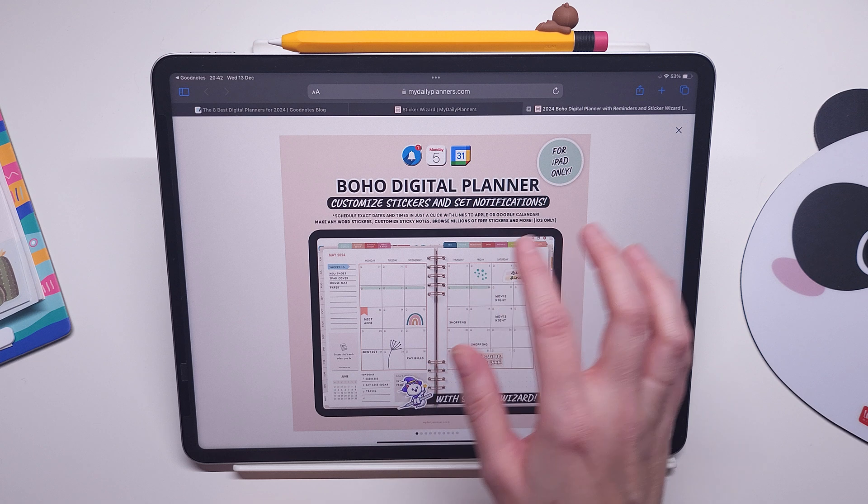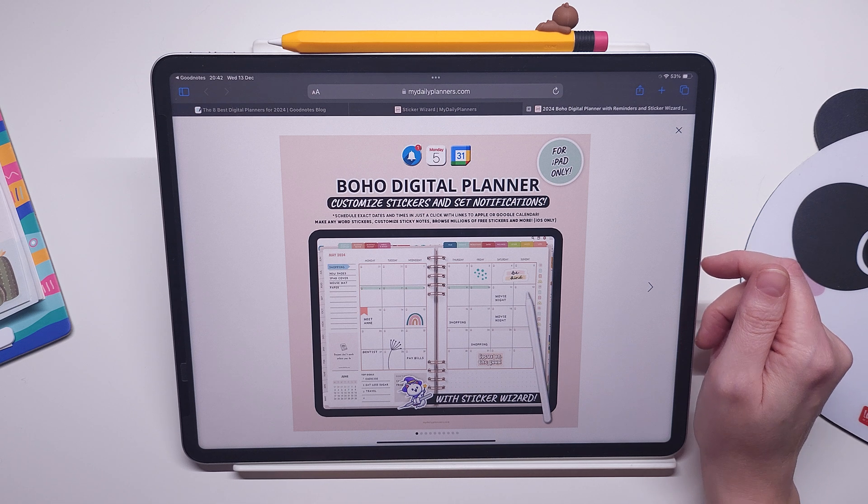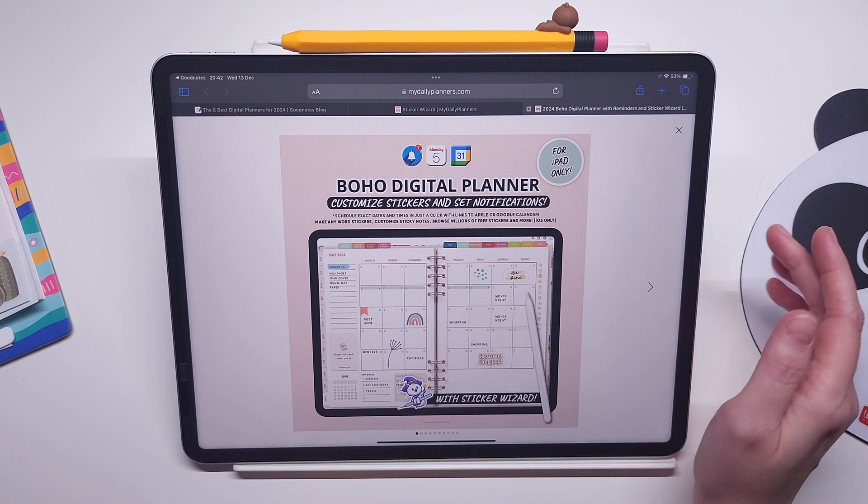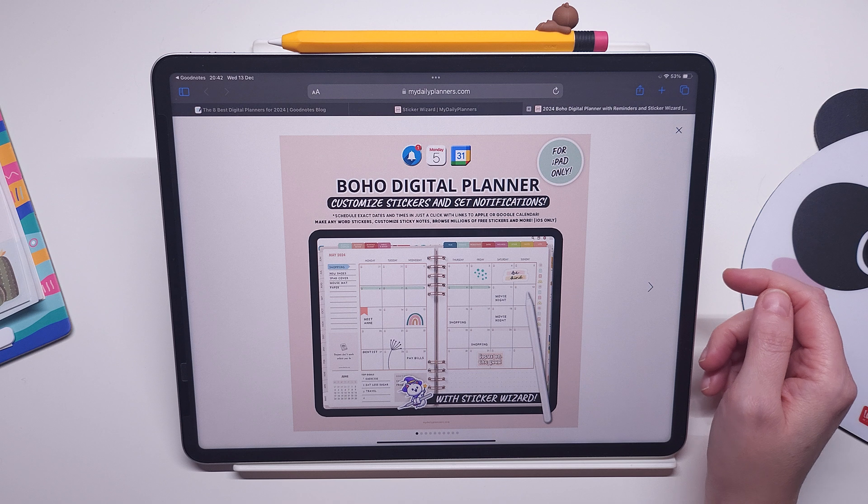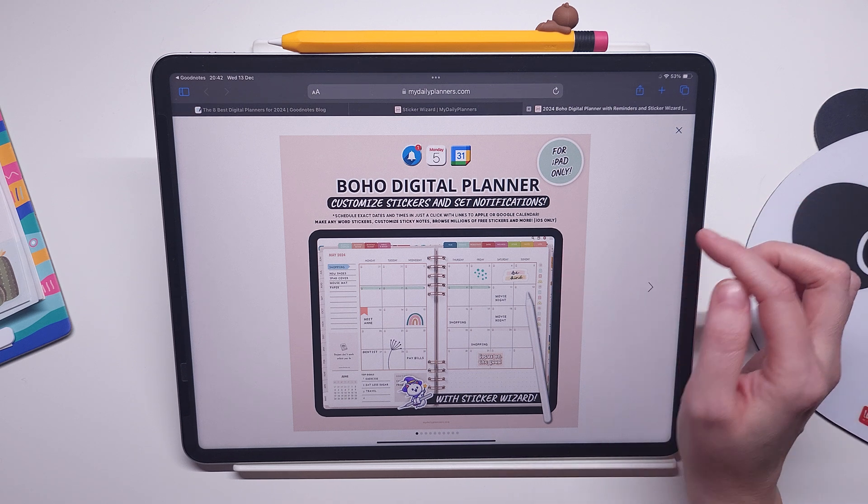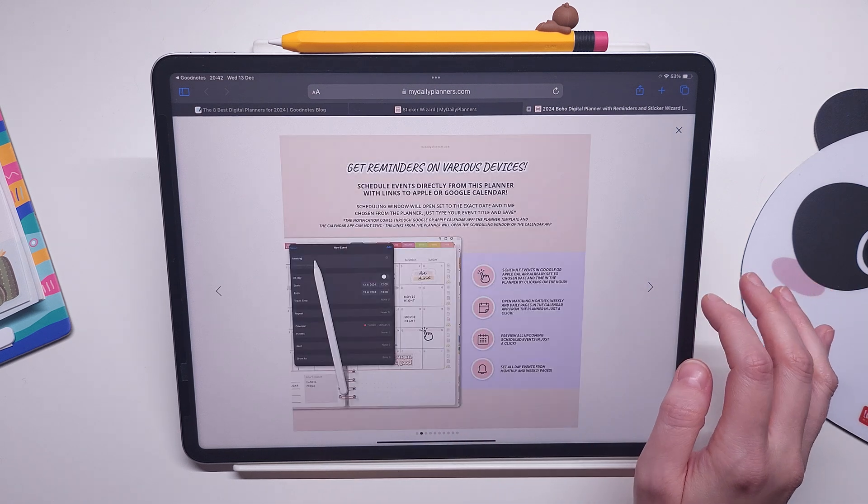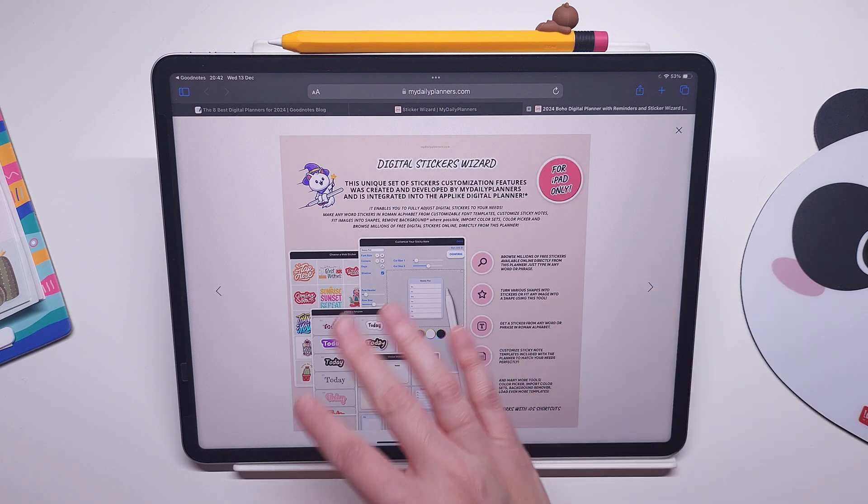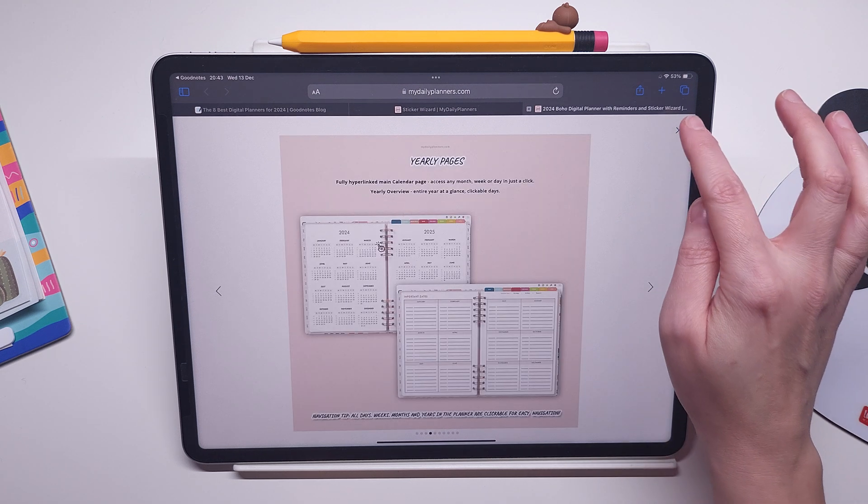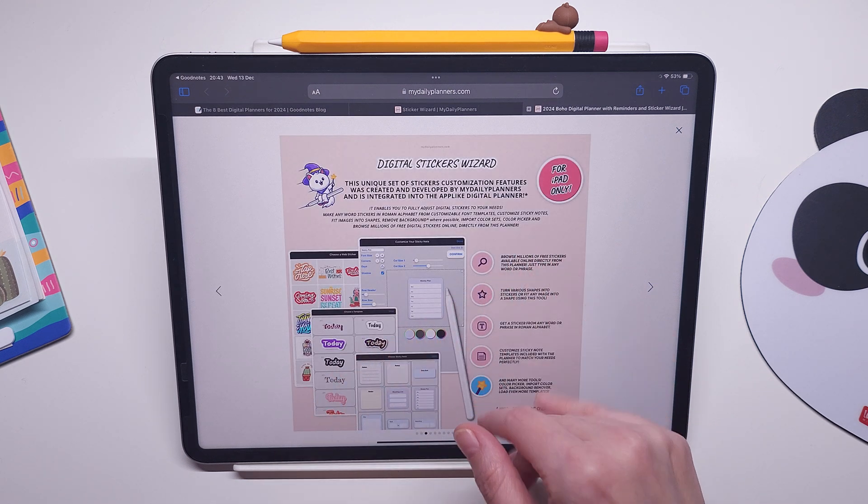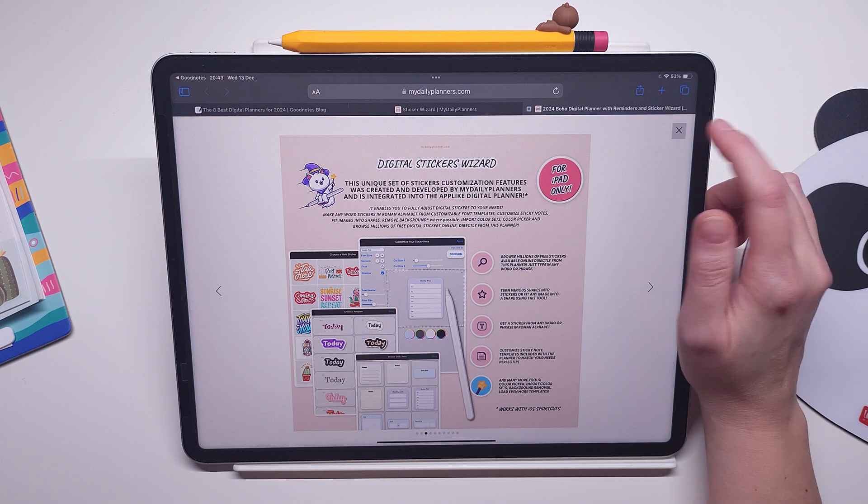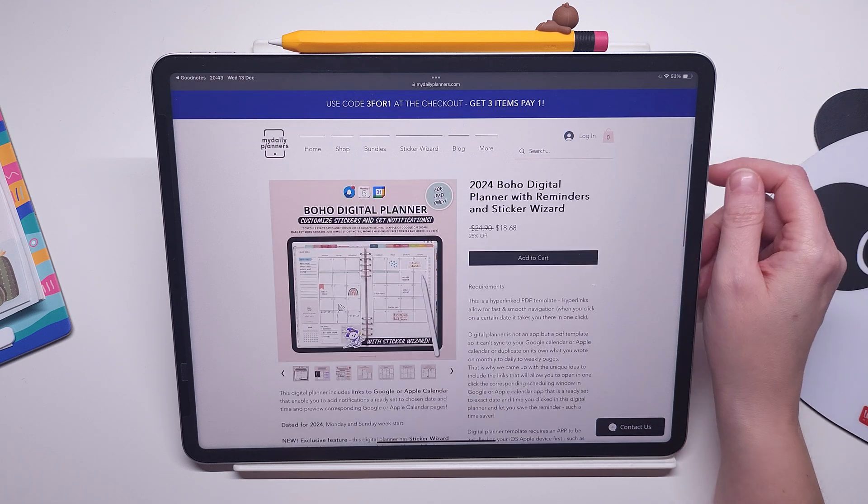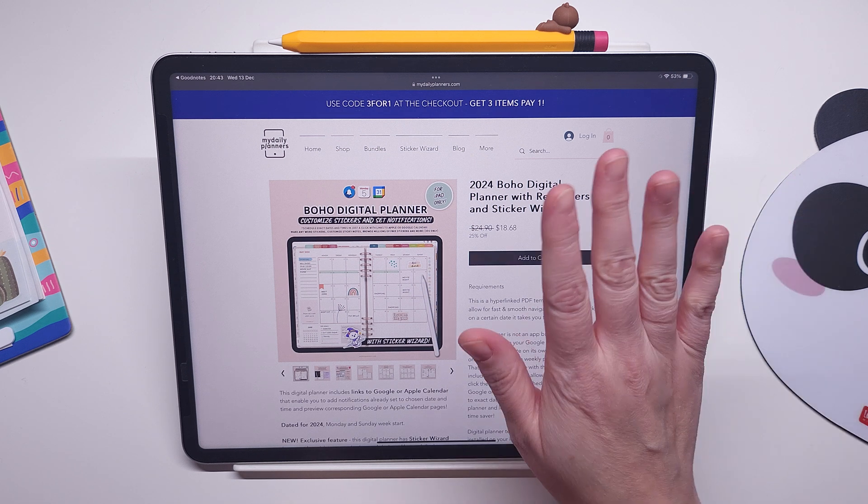That has links to Google and Apple calendar that would enable you to set notifications or schedule events in Google or Apple calendar directly from this planner. We introduced this feature last year, we were the ones who invented this way of connecting digital planners to Google and Apple calendar. And aside from that, in this boho digital planner there is the full version of the sticker wizard that's very very fun to use. For each of these tools you have many pre-loaded presets and you can get additional ones if you like. Let me know if you have any questions in the comments and enjoy your free digital planner for 2024, bye.